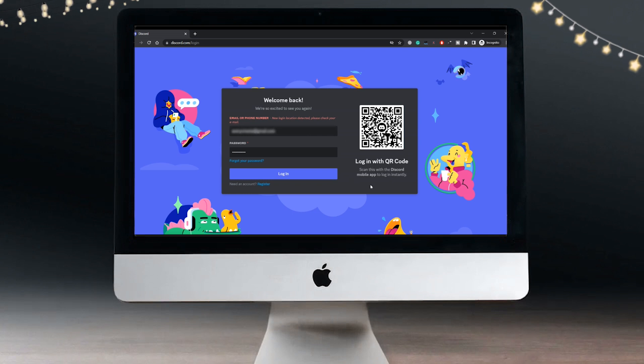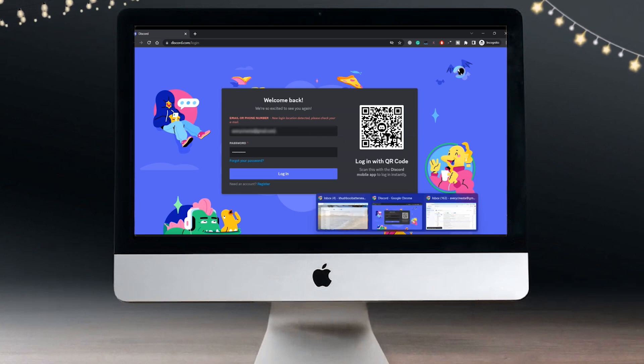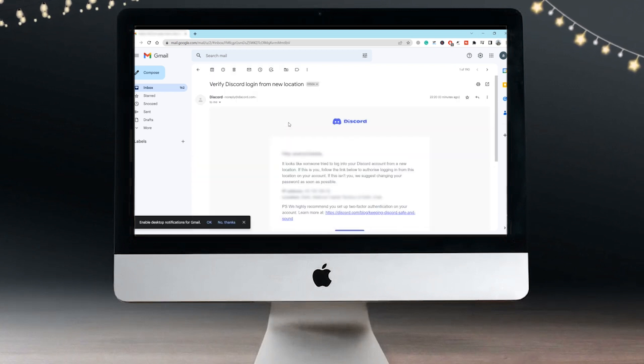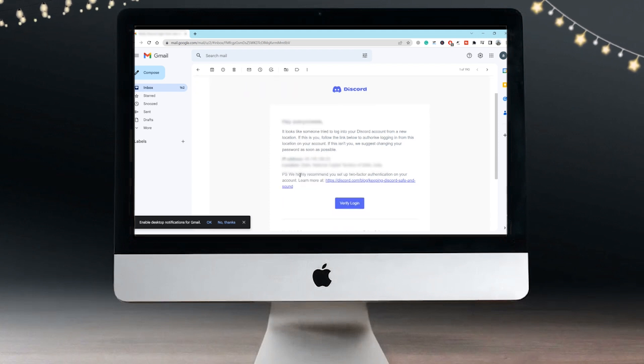As you can see, I have just received this email from Discord which says, 'Hi username, it looks like someone tried to log into your Discord account from a new location.' Even if you are using your regular browser, this error can happen. This is a very common glitch with Discord that I have faced multiple times. If this is you, follow the link below to authorize.